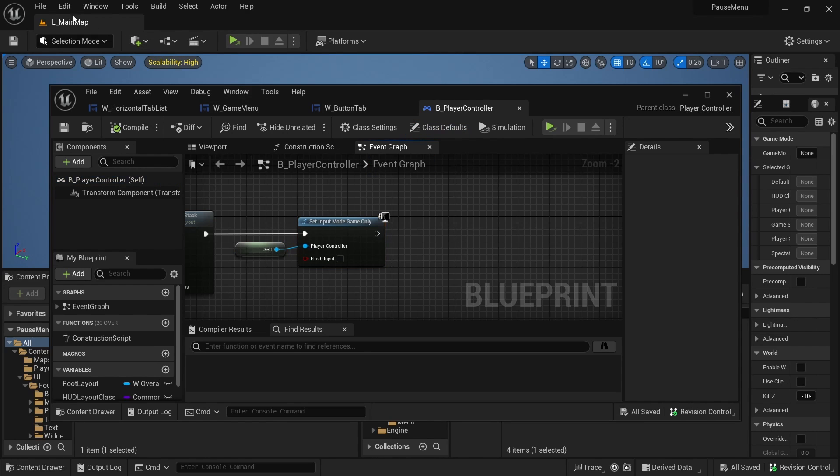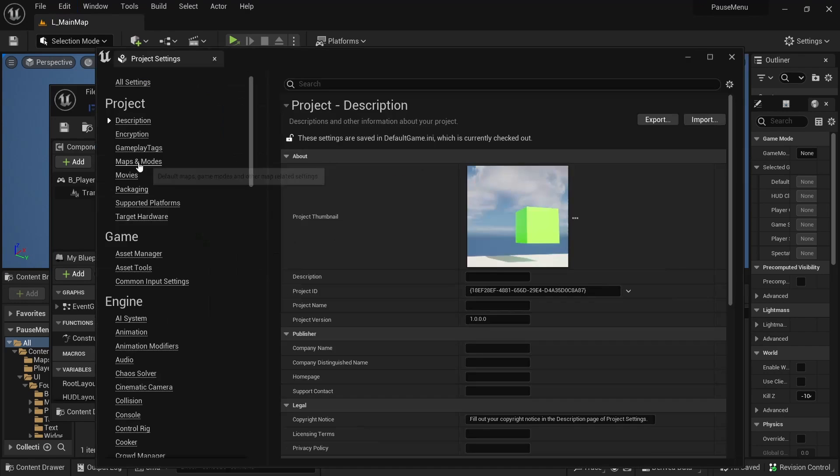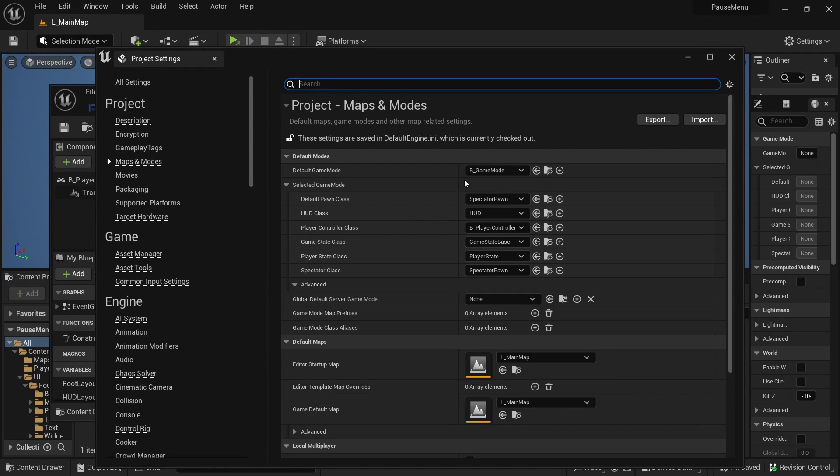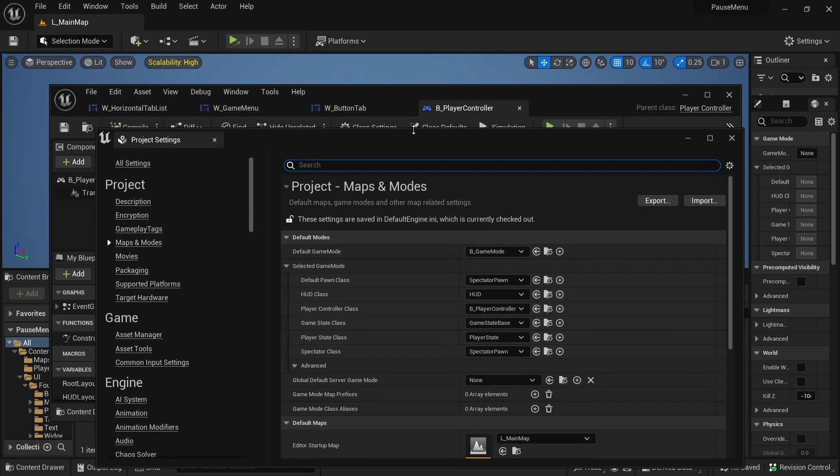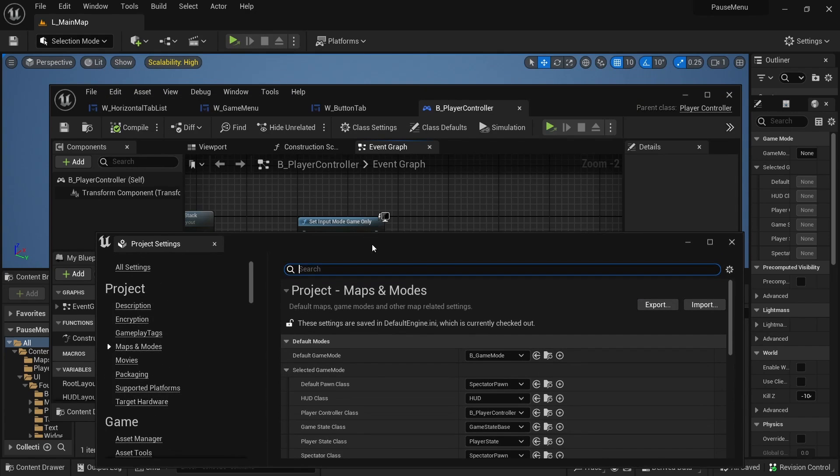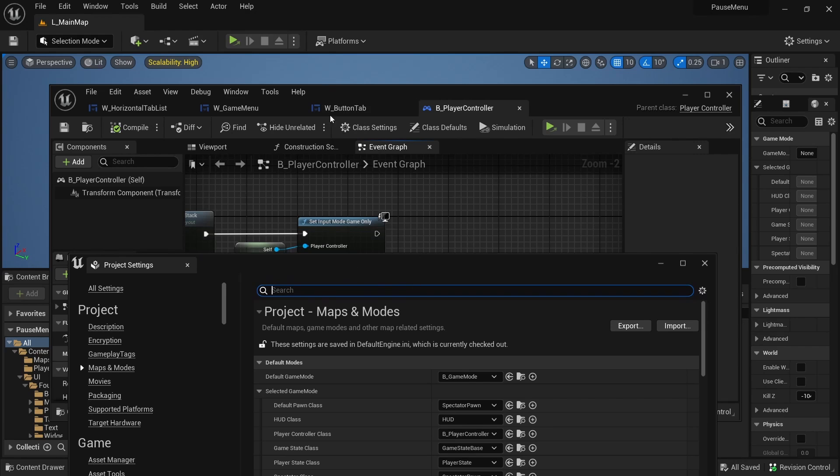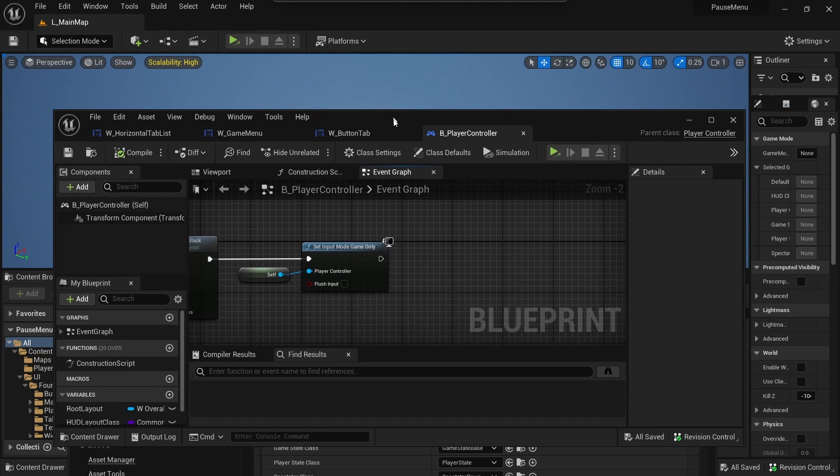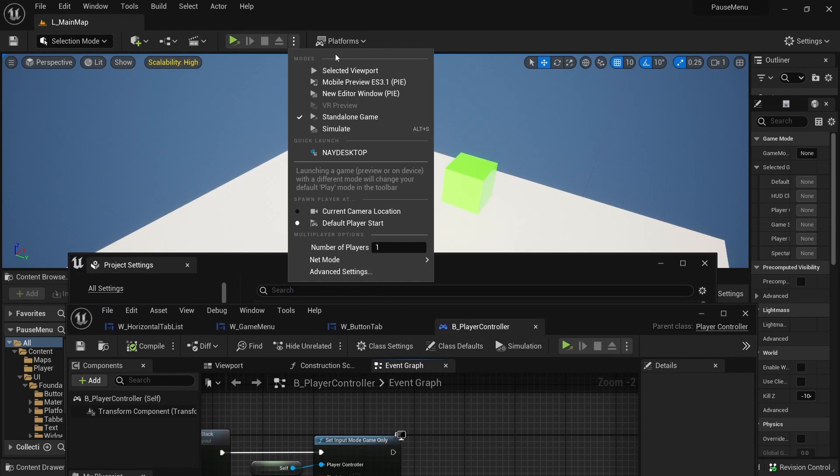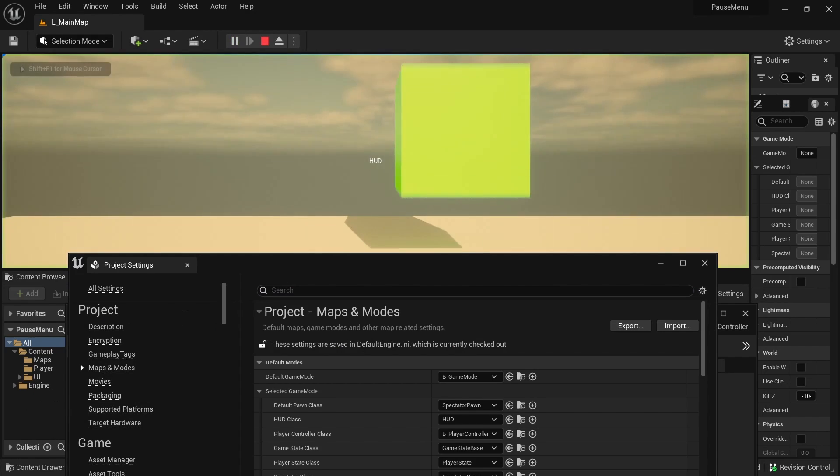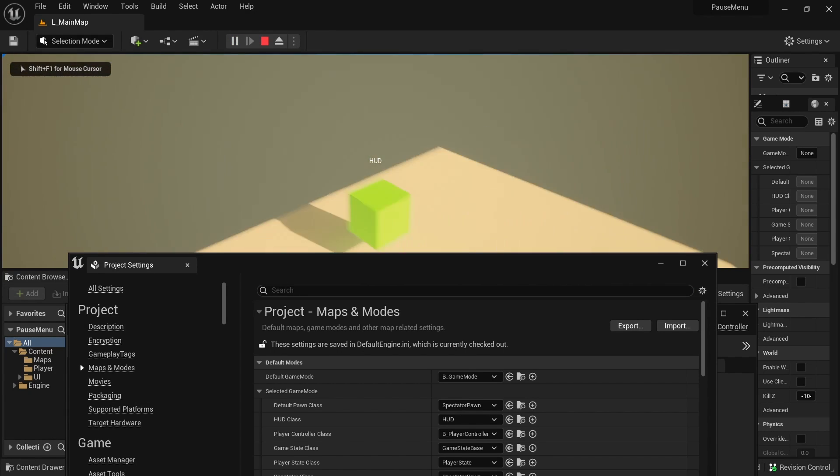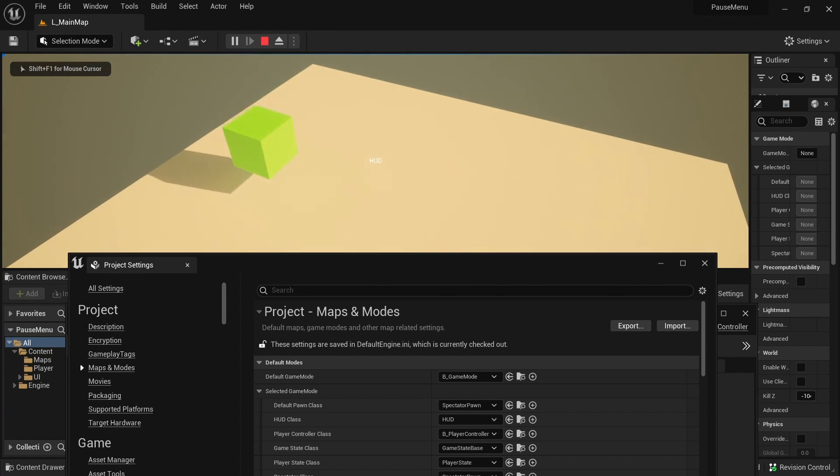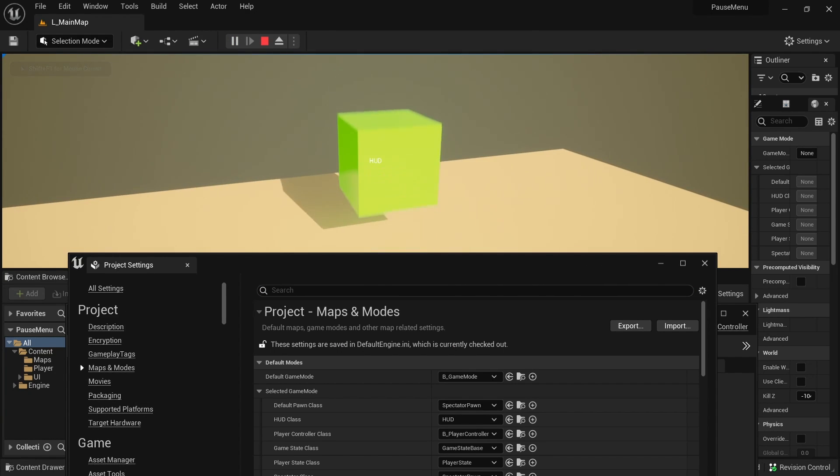The other difference I made is that the default spawn pawn is the spectator pawn, just so I have a nice way of showing that the input is on the game. I'm just going to show that, I'll just play in the selected viewport. So I am a spectator pawn and I could fly everywhere.